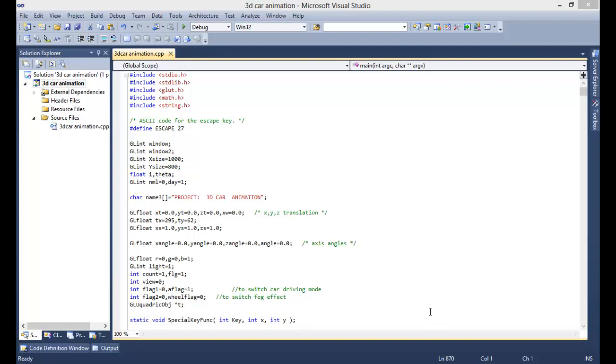Hello, welcome to the OpenGL projects. Today we are going to see another video demo of 3D car animation.